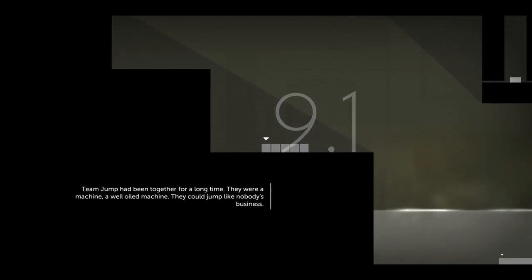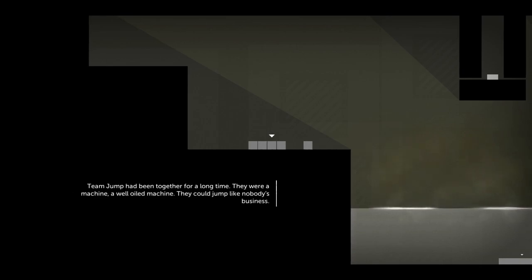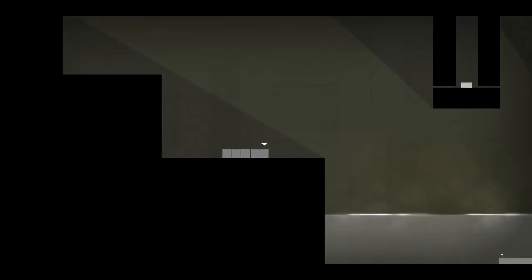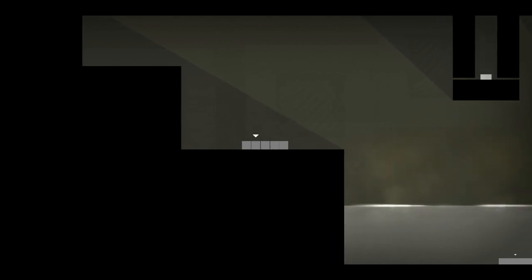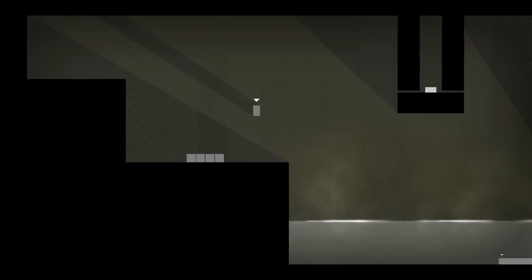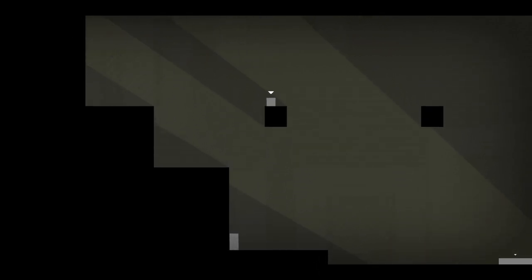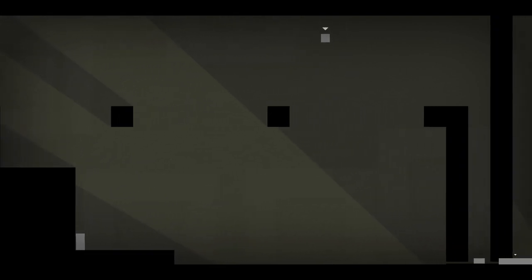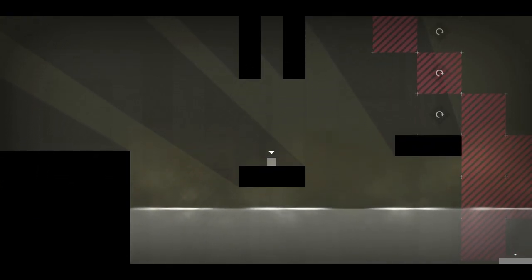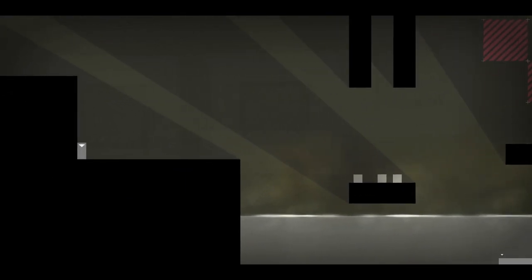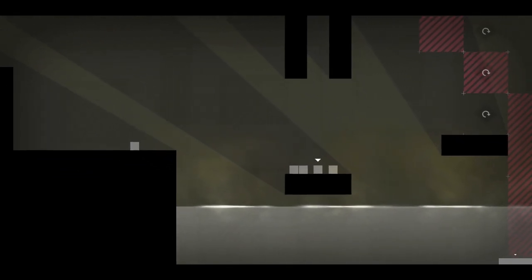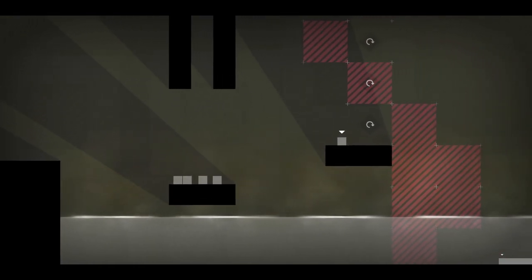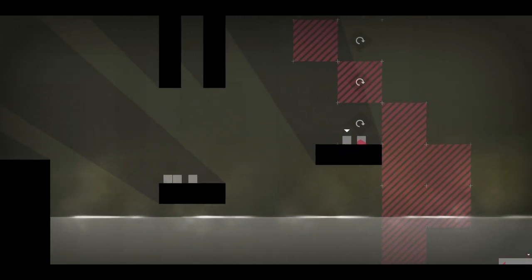Team Jump had been together for a long time. They were a machine, a well-oiled machine. They could jump like nobody's business! Team Jump is five individuals! This is going to be interesting. Right, need you there, like that. Okay, only a few of you can get to here, and one of you is needed to get here. Push the button! Lowers that, which means everyone can now go over here. Let's go Team Jump, who are actually quite good at jumping! Now bouncy power is going to be amazing with this team!